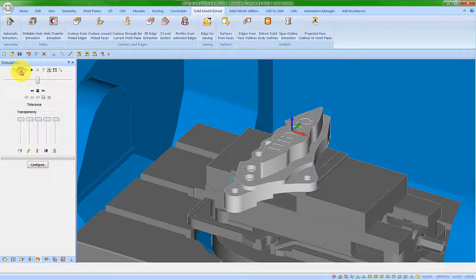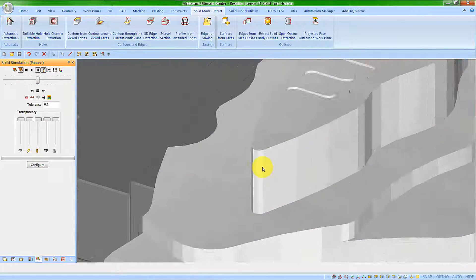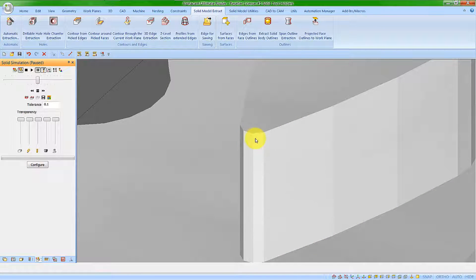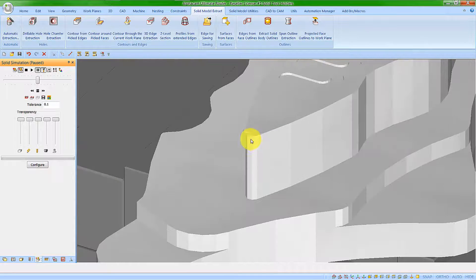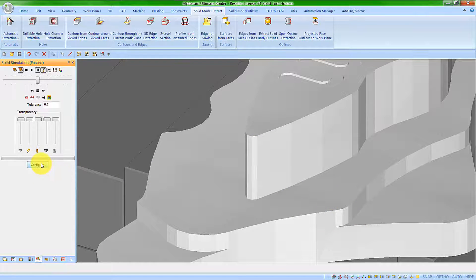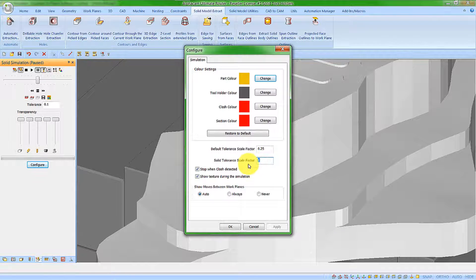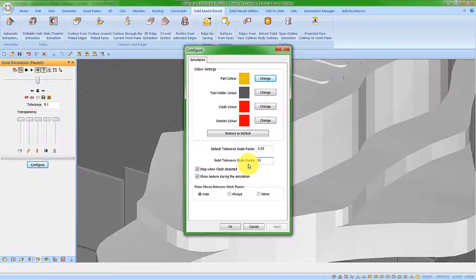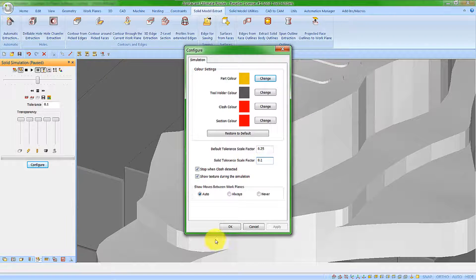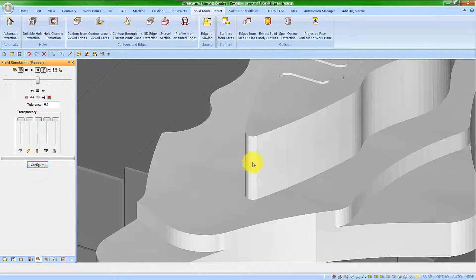If I activate the solid simulation, we can see these faceted areas as indicated previously. Let's change the configuration to 0.1. We can now see the quality has improved.